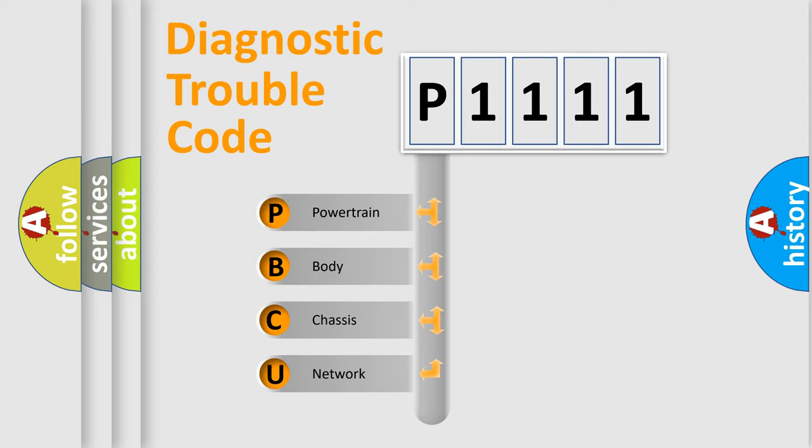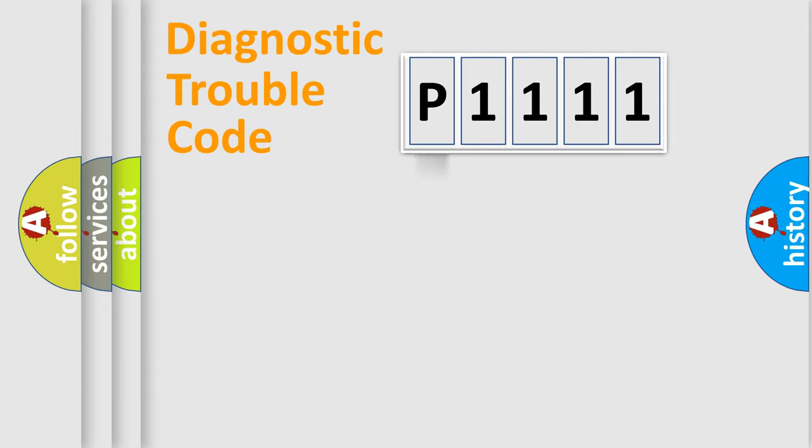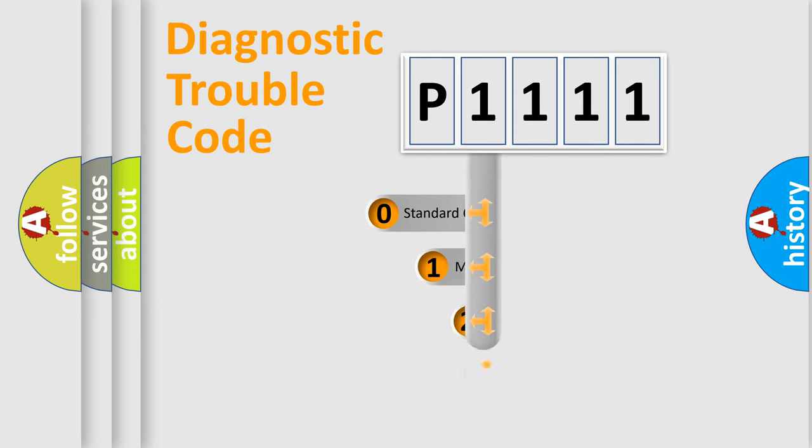We divide the electric system of automobile into four basic units: powertrain, body, chassis, network. This distribution is defined in the first character code.